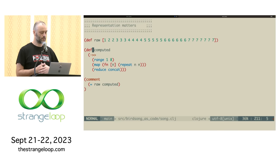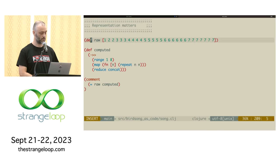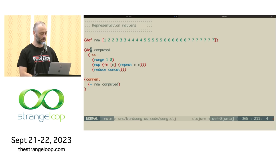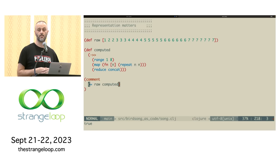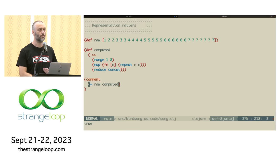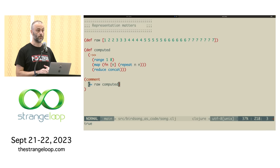If you look at these two values — one I'm calling 'raw' and the other 'computed' — they are extensionally equal. If I execute code asking whether they're equal, it says true. In some sense they're the same value. But they're not constructed the same way, and I would argue the computed one goes a lot further in explaining what's going on with that value.